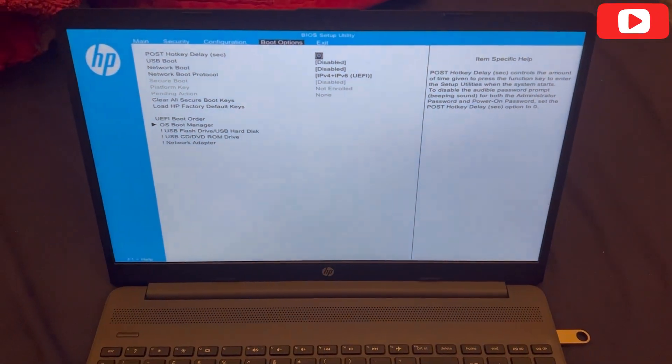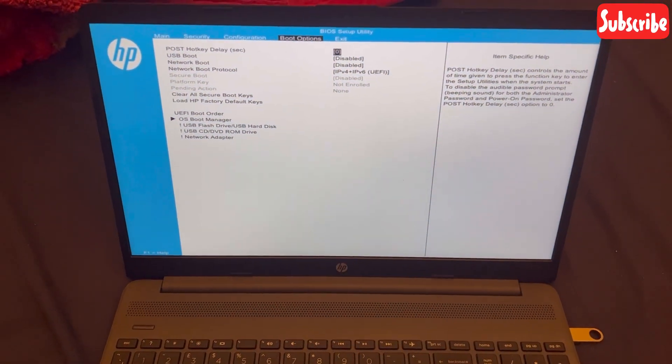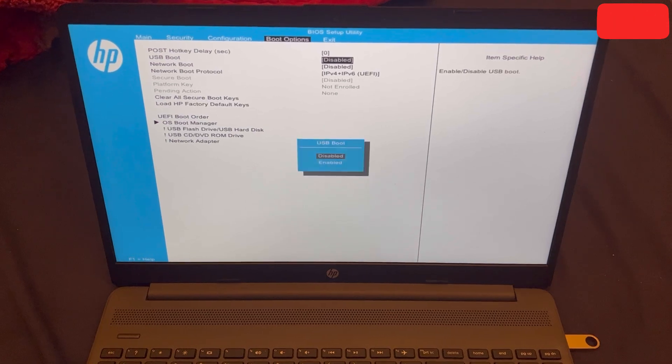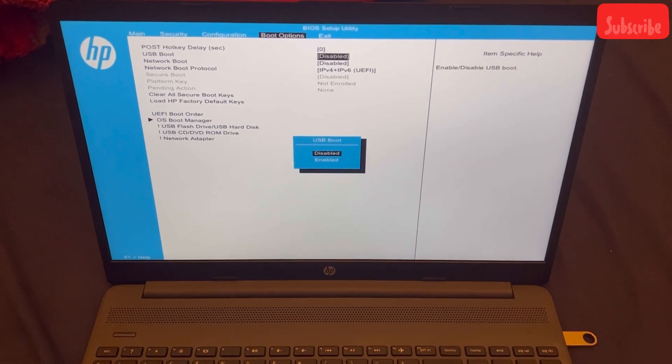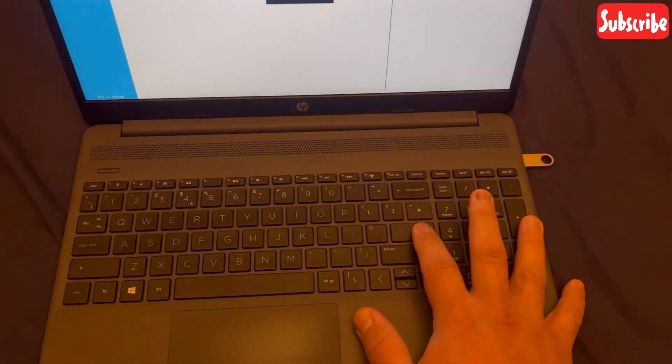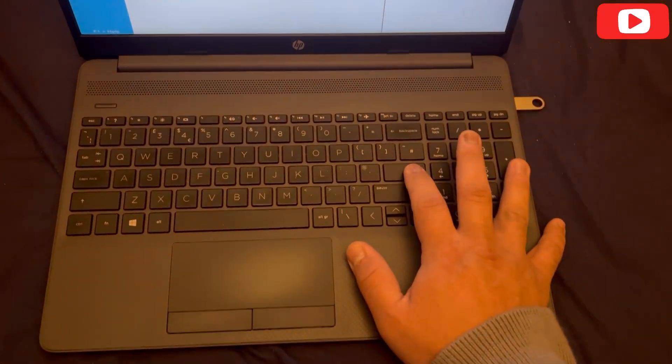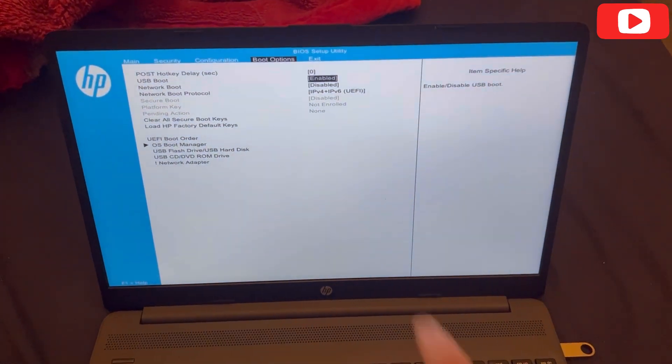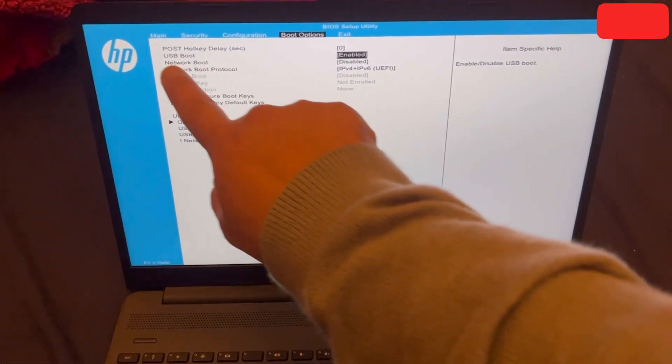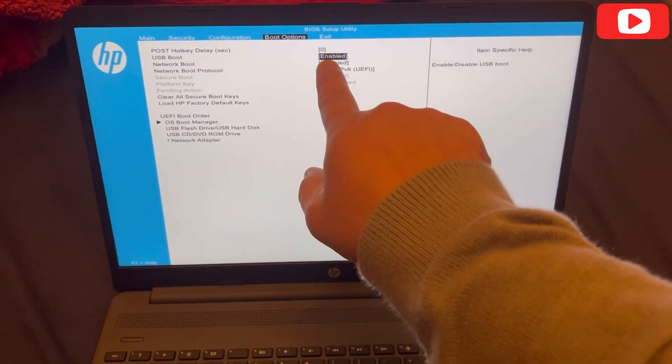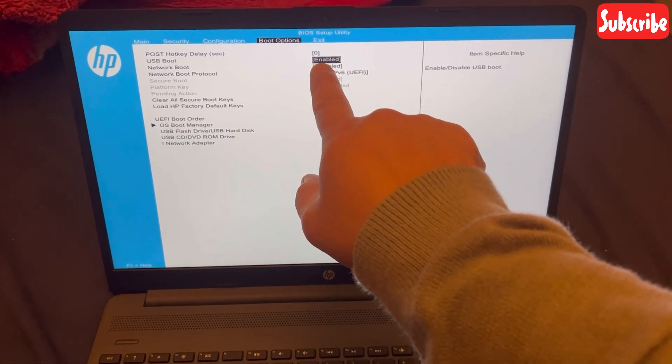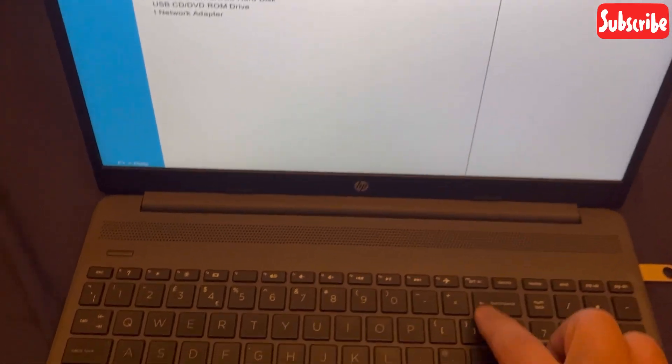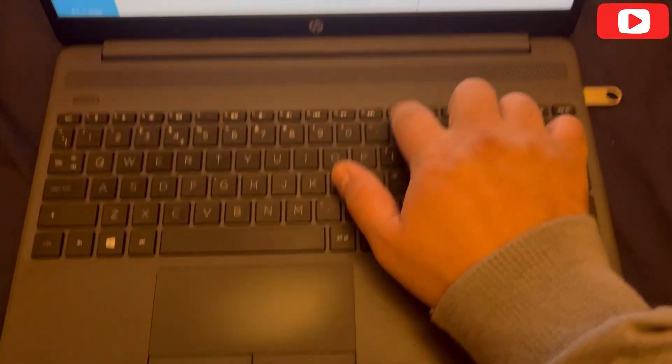So what you need to do first and foremost is go to boot options and enable UEFI boots. I've just enabled it now, as you can see. You need to enable this option.